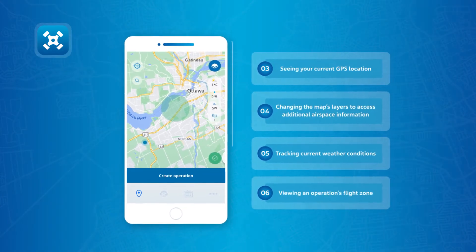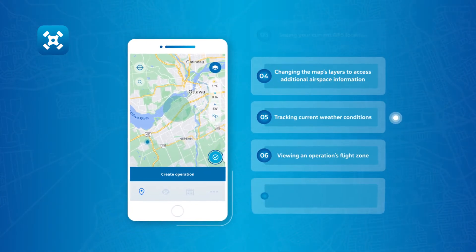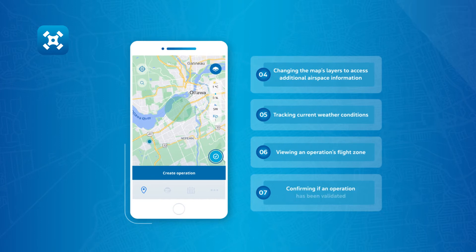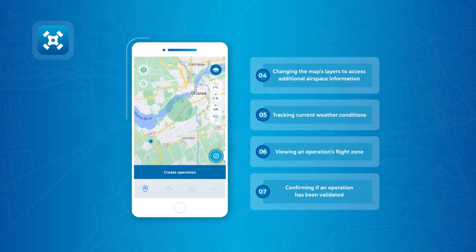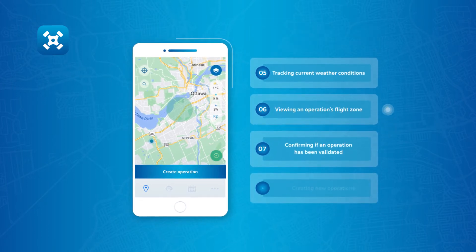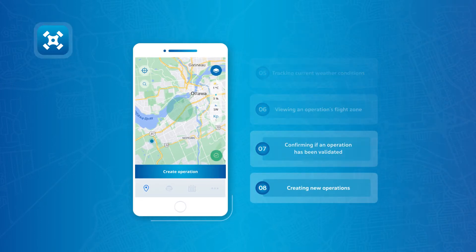You can also view an operation's flight zone, confirm if an operation has been validated, and create new operations.